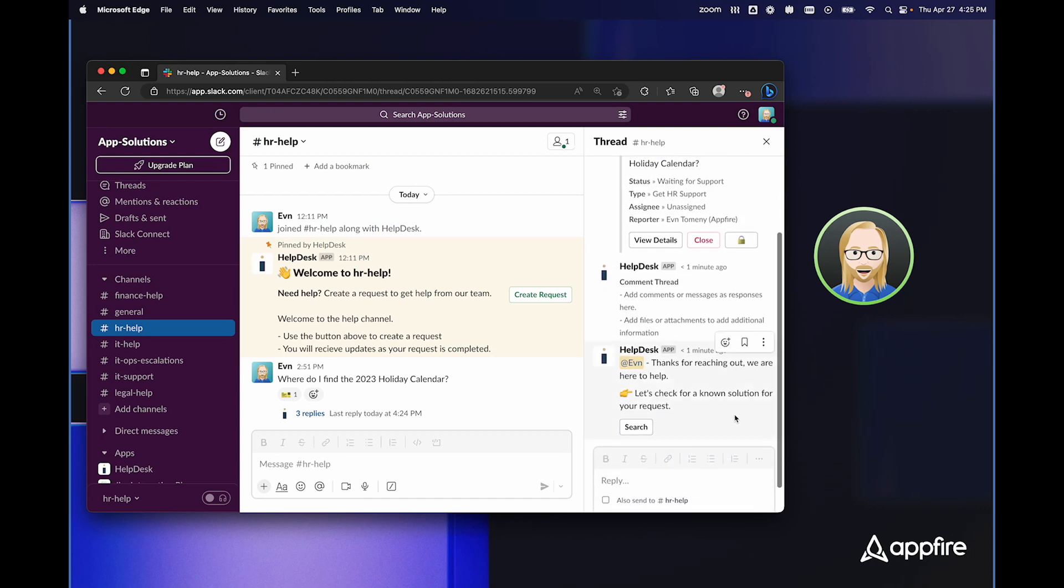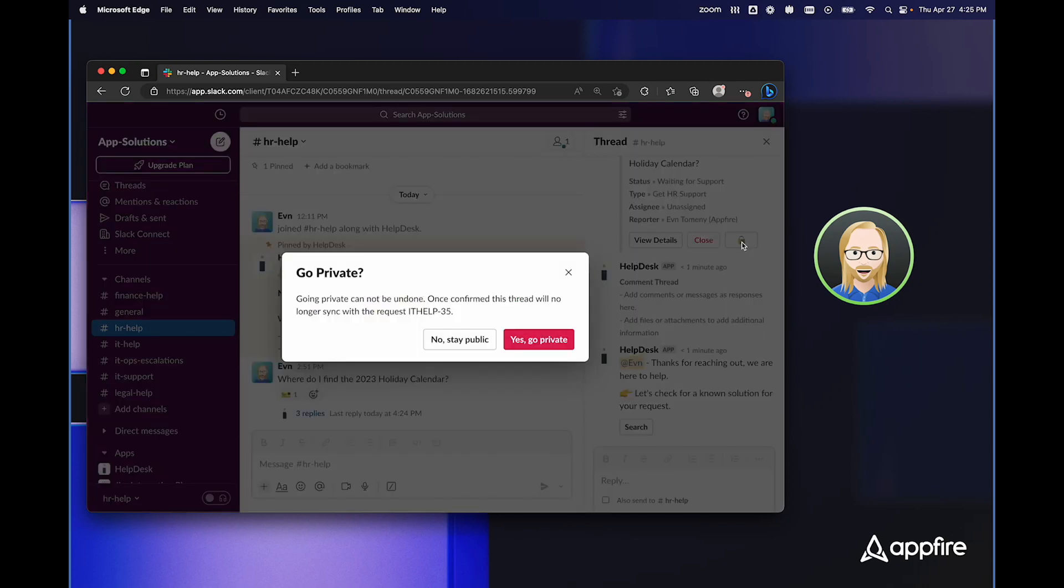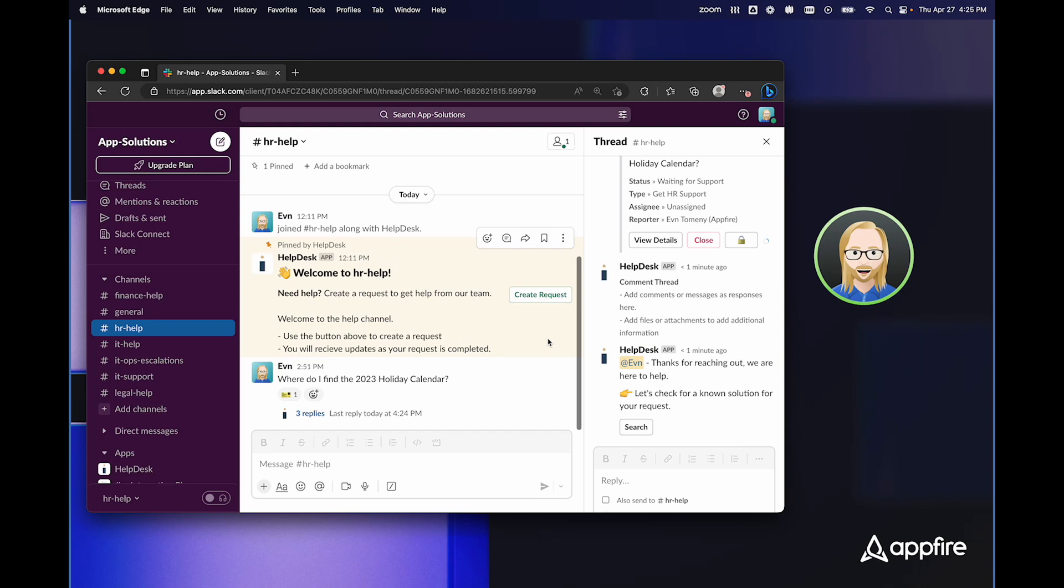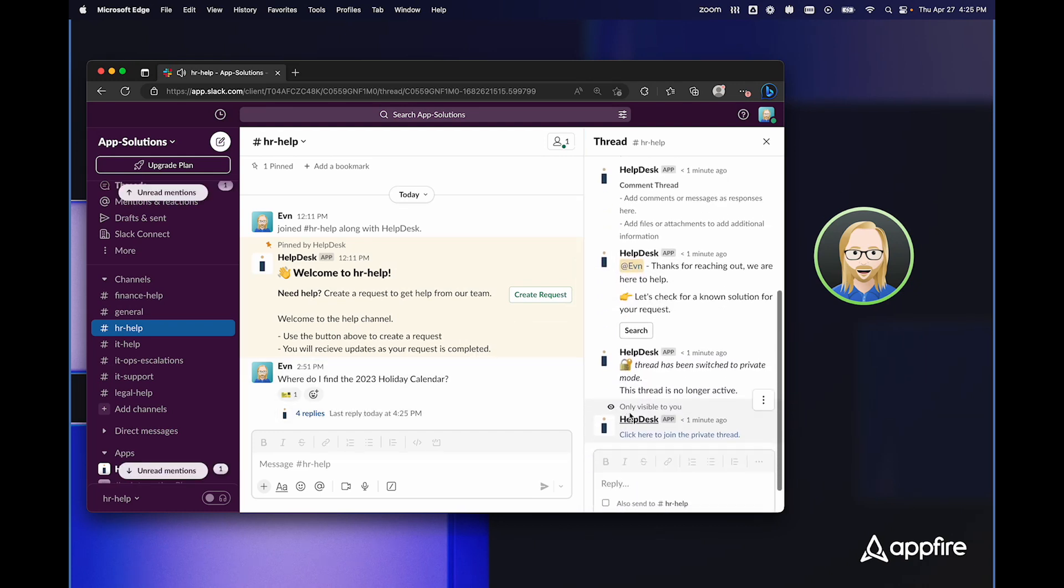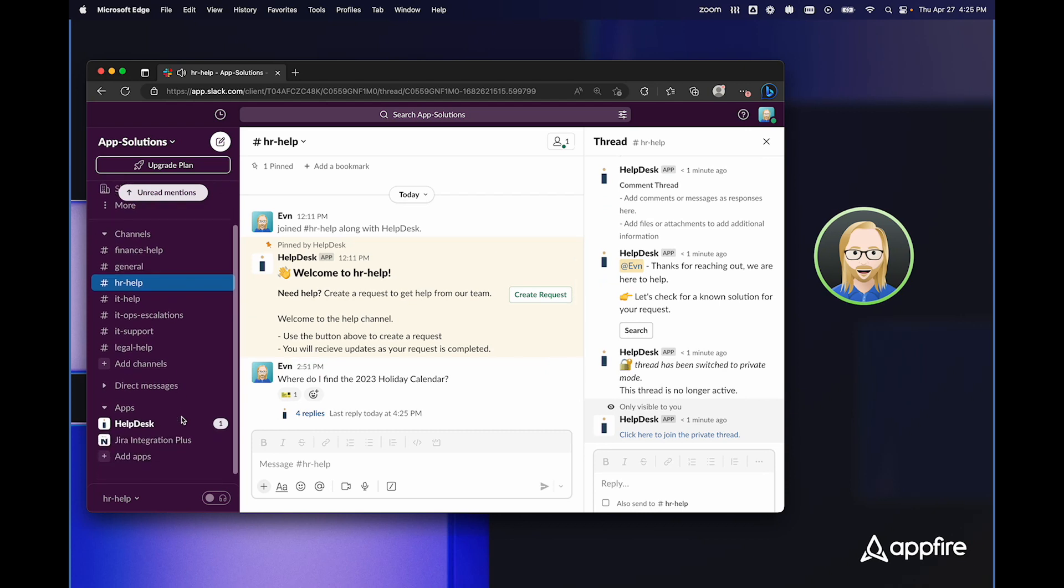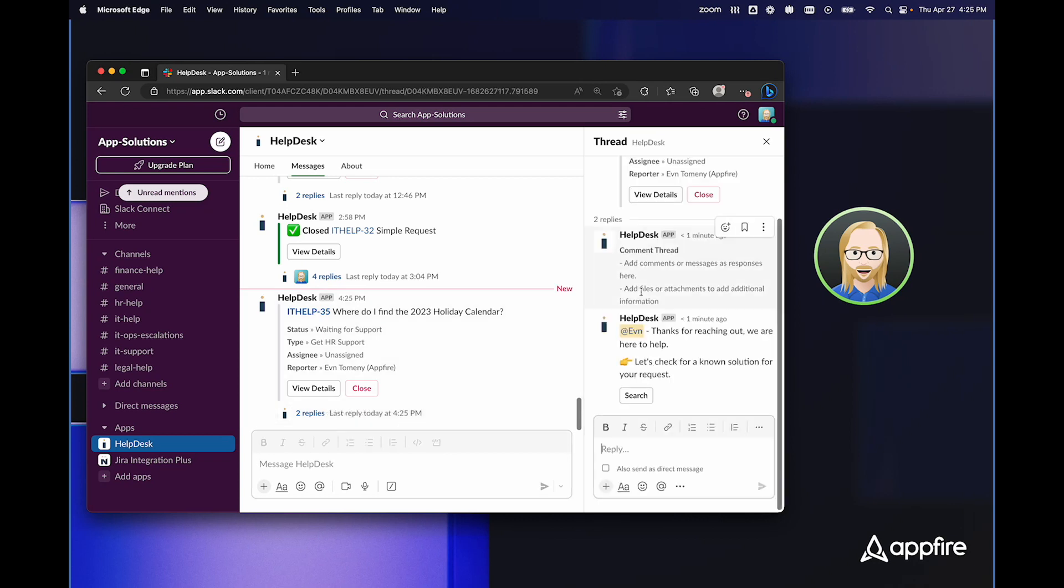But this thread is in a public channel. So let's say that I needed to post something confidential like my home address. I can simply find this lock button on the original thread and click lock. This is going to ask me, are you sure you want to go private? And I simply choose yes. This puts a note that this thread has been switched to private mode. And if I come over here to HelpDesk, I can see it's created a thread for me where I can continue to respond to the ticket, including syncing comments back and forth to JIRA.